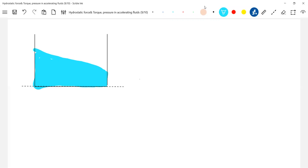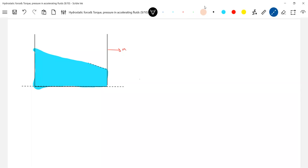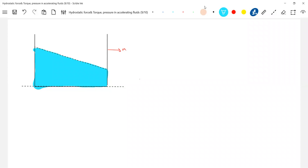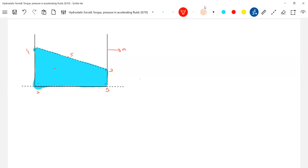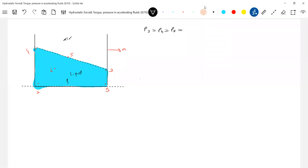This container is accelerating. Let's analyze the pressure at various points. I'm interested in the pressure at all points on the free surface. Already we have points 1 and 2; let me take point 3, point 4, point 5 here, and point 6 somewhere here. Pressure at points 3, 4, and 5 should be P_not (atmospheric pressure) — whether it is accelerating or whatever — since they are exposed to the atmosphere.